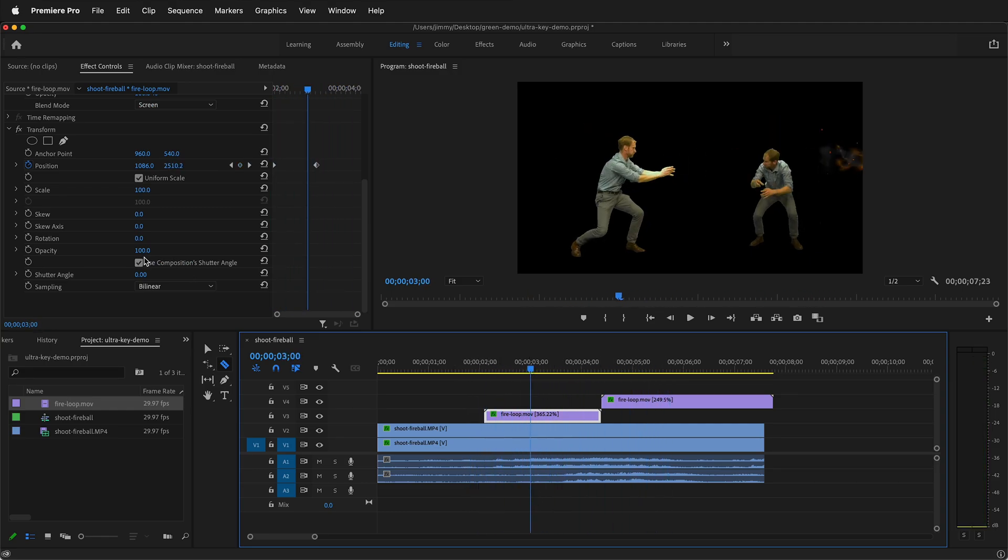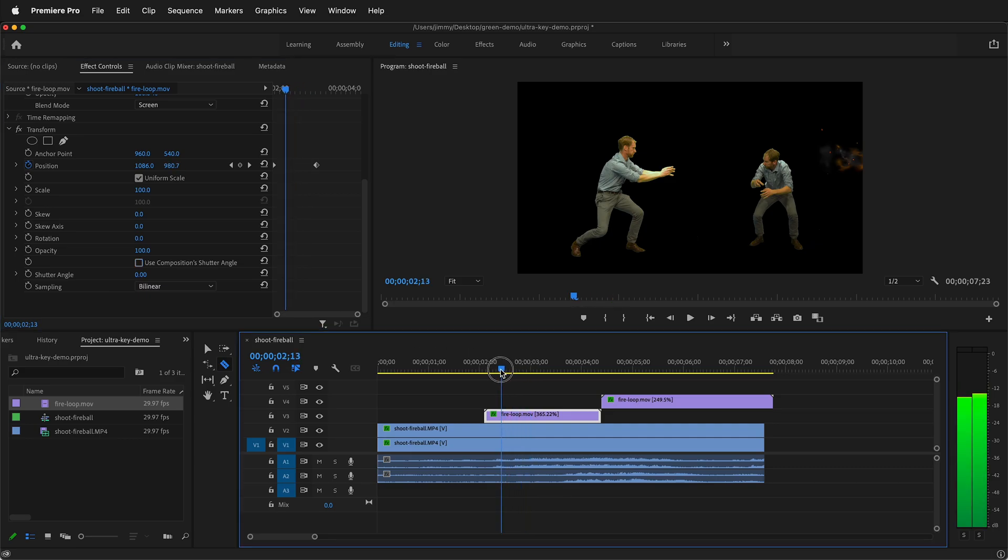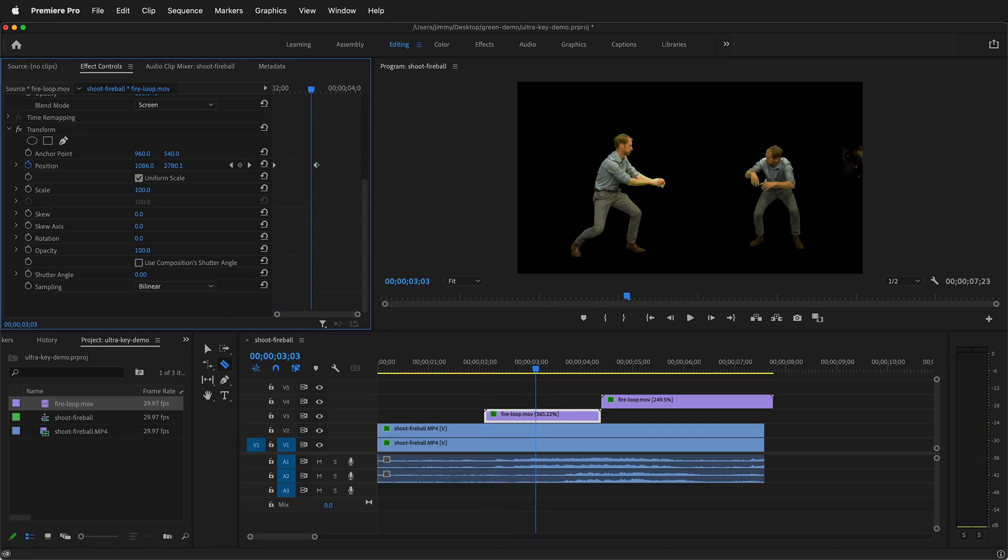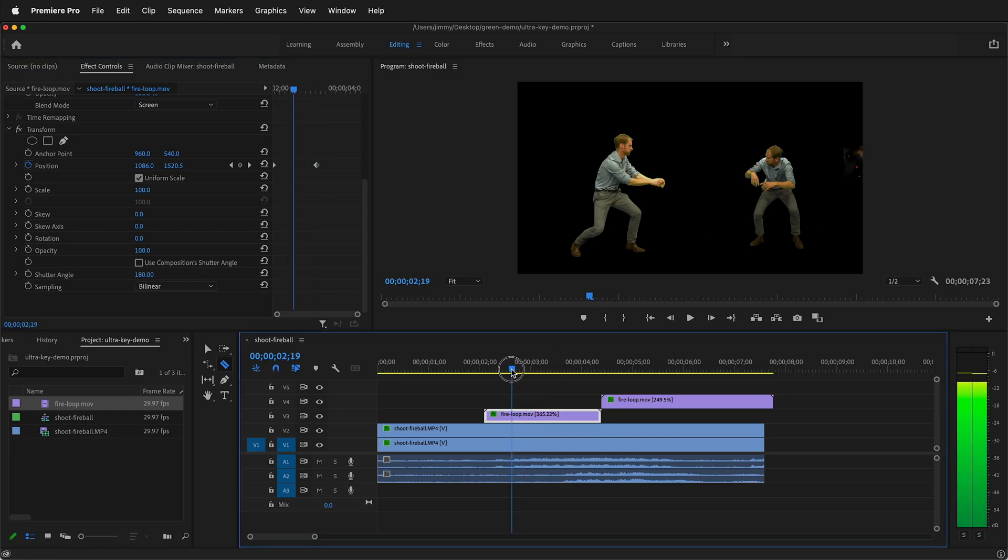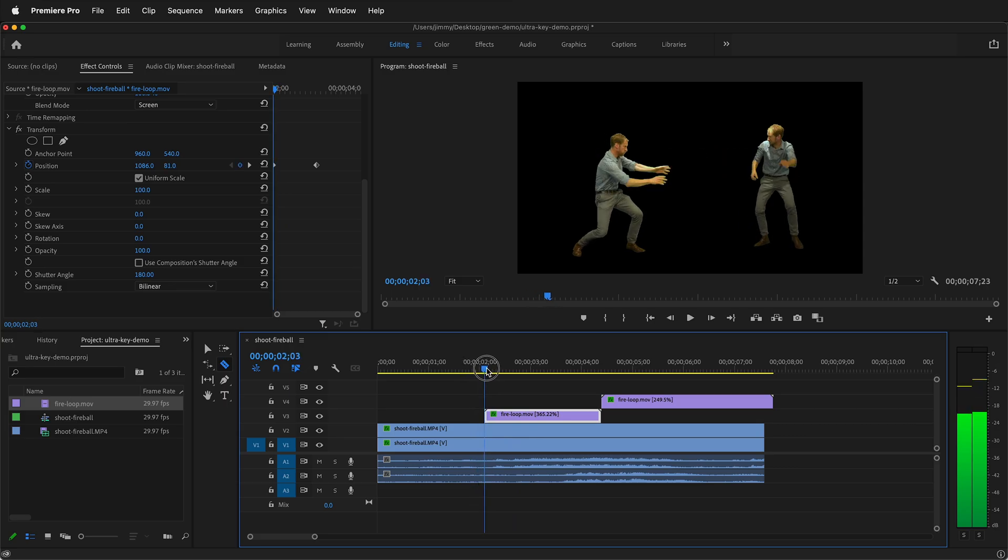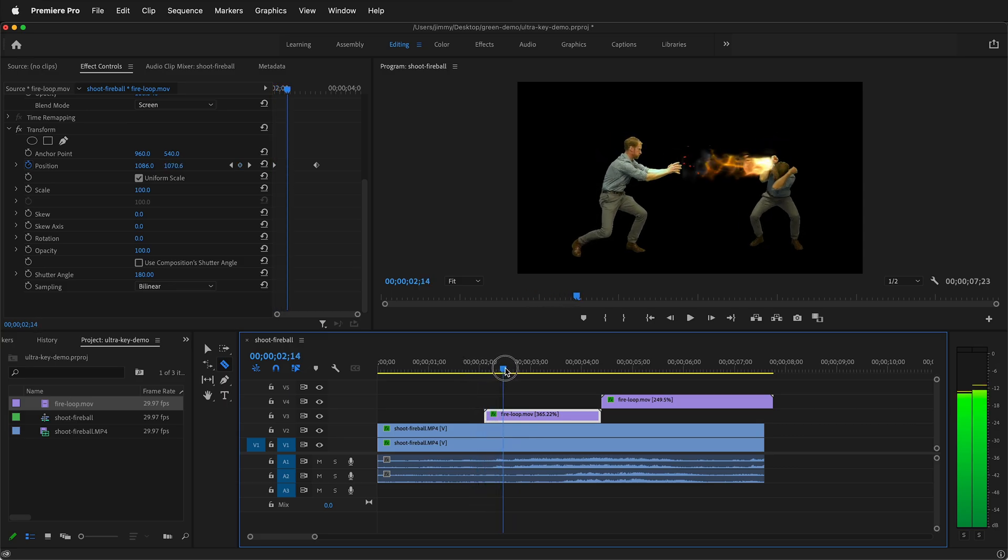But now we can change the shutter angle so we get some motion blur. It's important that you uncheck use composition shutter angle. Otherwise, this will have no effect. So once I uncheck that, now I can go on this clip, make sure I have the first one selected and I can make a shutter angle of say 180. And so now when this goes through, I'm going to have a lot more motion blur as it goes to the side.